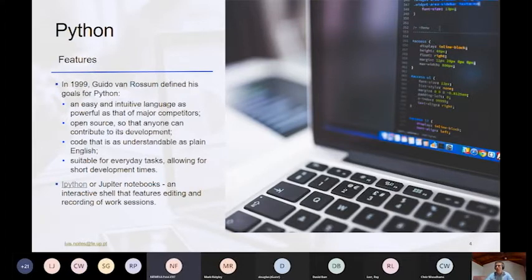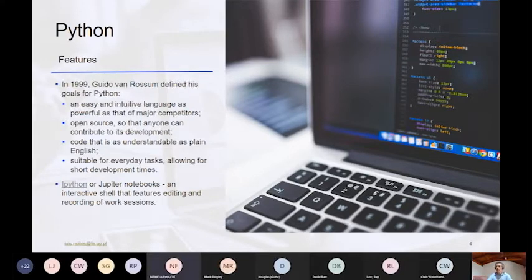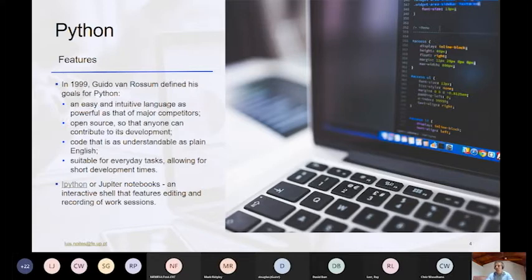Python has been around since 1999. When creating Python, Guido van Rossum established some goals: he wanted it to be easy to use and intuitive, open source, and for the code to be understandable in plain English. It is also suitable for every task because it involves short development times.